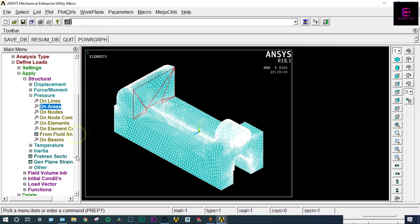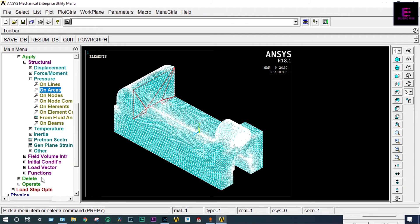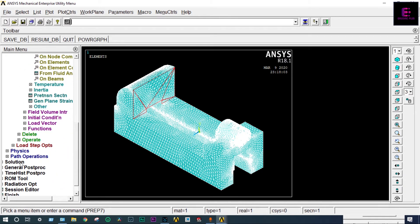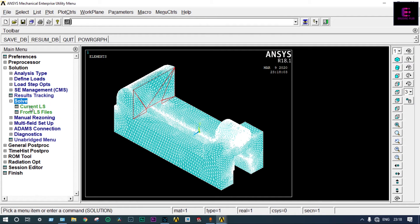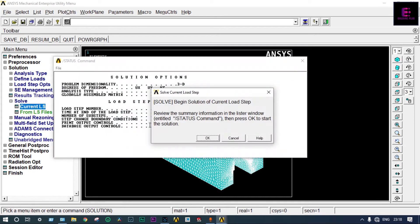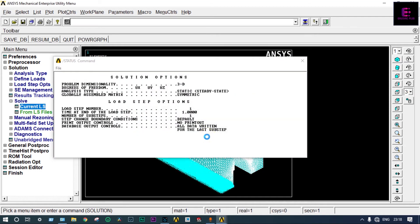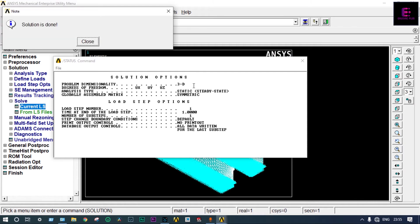Now we have to run the solution — Solve Current LS. If everything is perfect, it will show solution is done. The solution is done and we got the results.